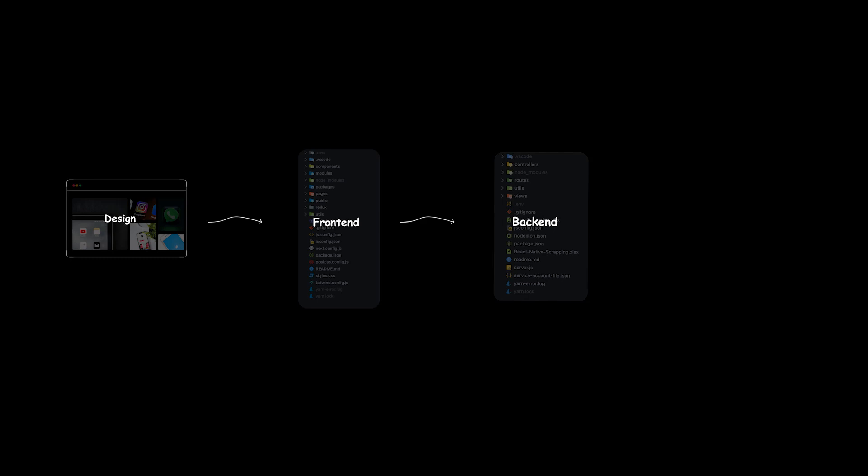And the last part is we need to connect the back-end APIs to the front-end to make the entire application full-stack and dynamic. And we only need to host the application at the end. Nothing more than that, nothing less than that.